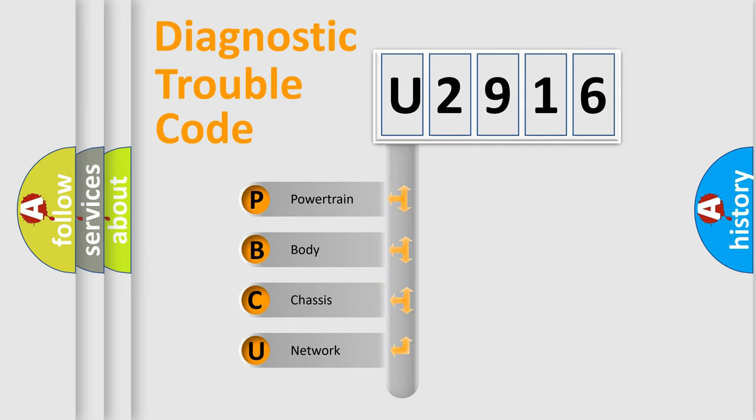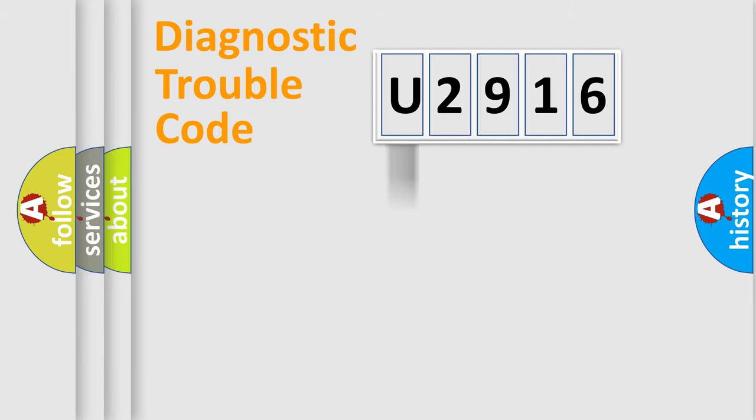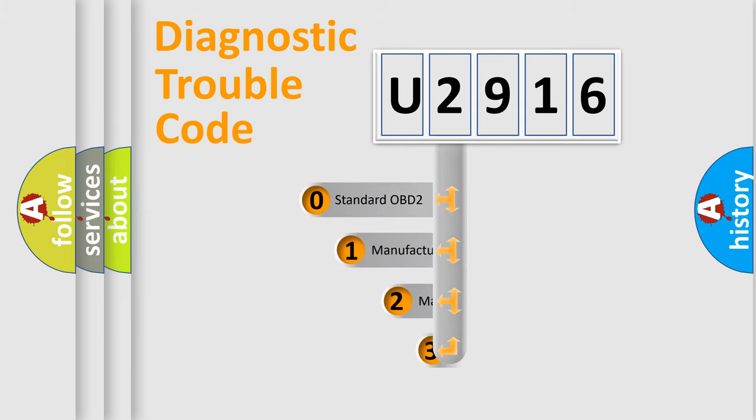We divide the electric system of the automobile into four basic units: Powertrain, Body, Chassis, and Network. This distribution is defined in the first character code.